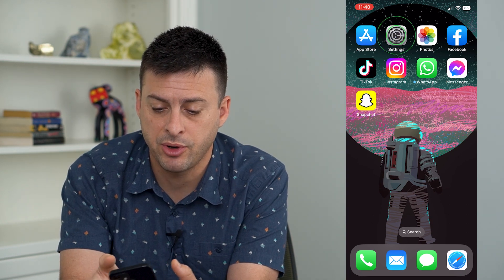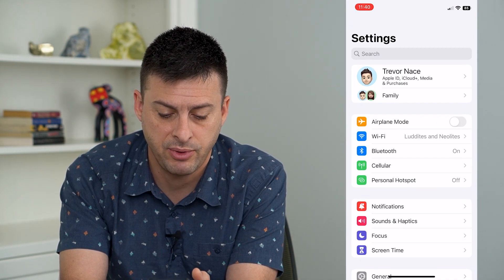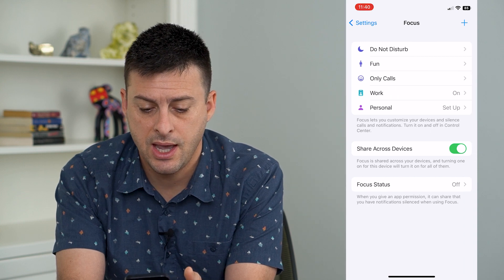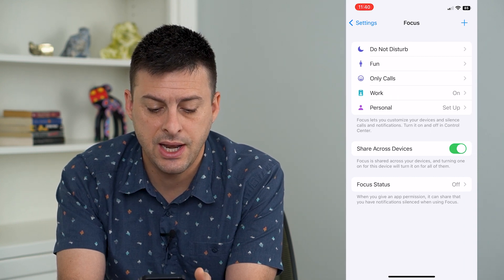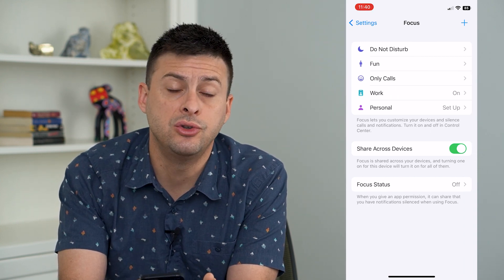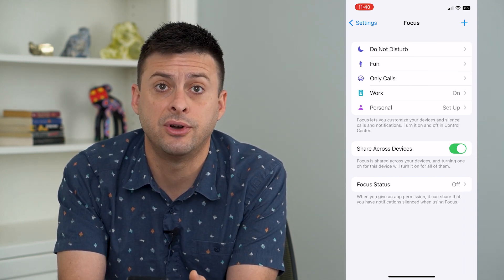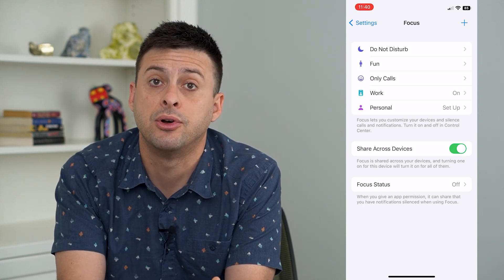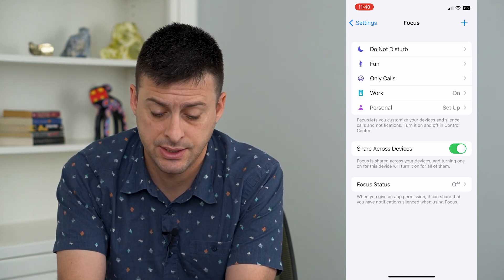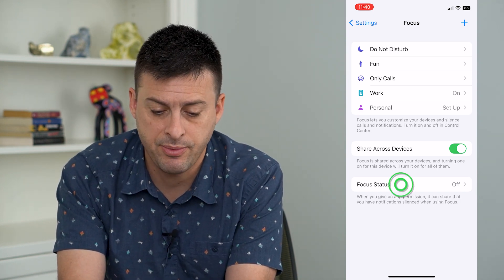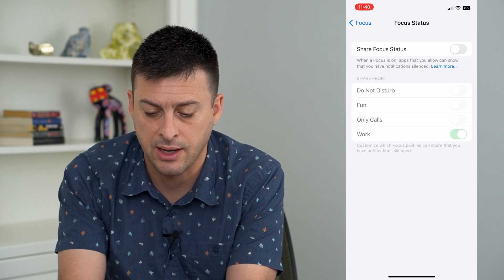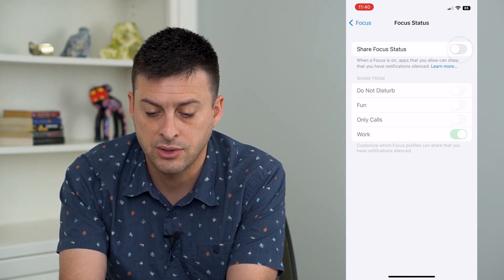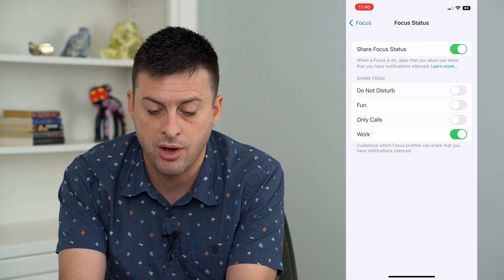Let's open up Settings and tap on Focus towards the bottom. You can see it used to be in each individual focus, but now it is at the very bottom — Focus Status. Tap on that; it's currently toggled off, so at the very top I want to toggle that on.